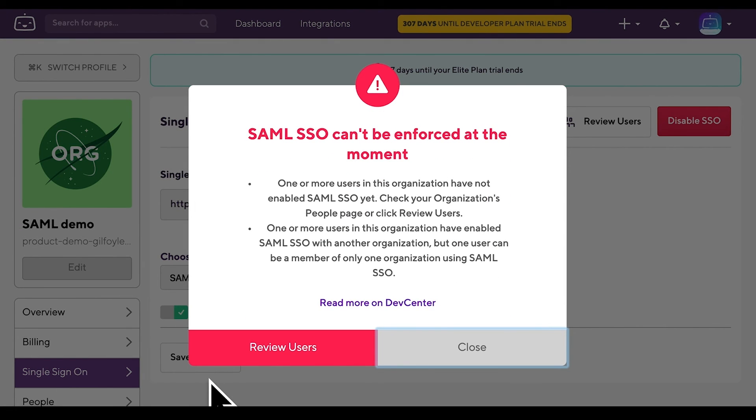Yep, as expected, first all organization members have to enable their SAML SSO by finding the email from Bitrise and following the instructions there.